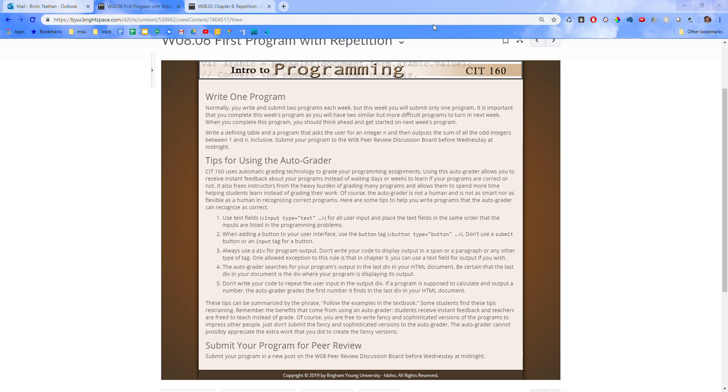Alright, let's dive into this. It says normally you write two programs, but you're only doing one this week, and here's why. Because this is extremely important that you get this stuff down. So take as much time as you need on this program, and let's do it.